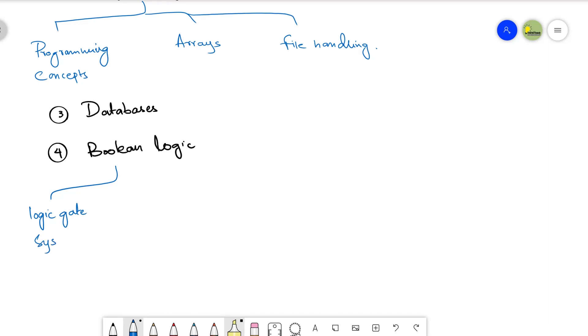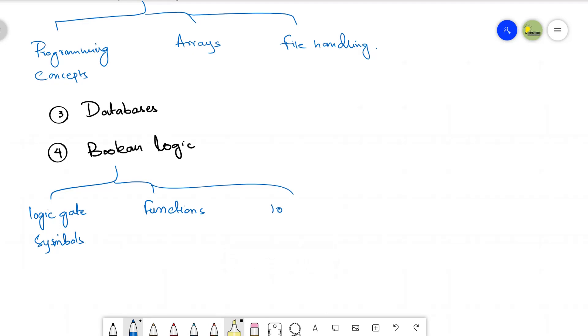There are six logic gates, we will look at their symbols and then we will look at the functions. What is the function of each of these six logic gates? Then we will be looking at logic circuits, logic circuits and then logic expressions. We will make logic expressions.